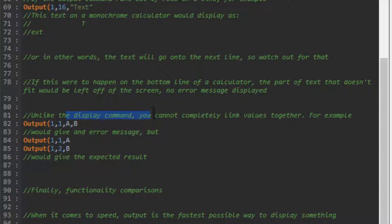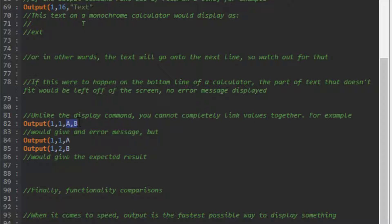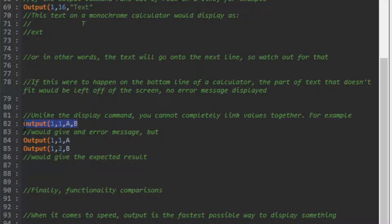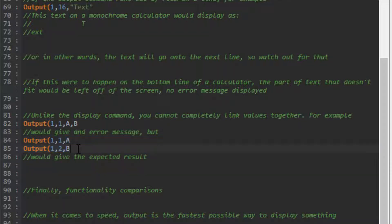Unlike the display command, you cannot link values together with the output command. You can't do A comma B at the end - it will give you an error. You have to do two separate commands. That's one downside to the output command.